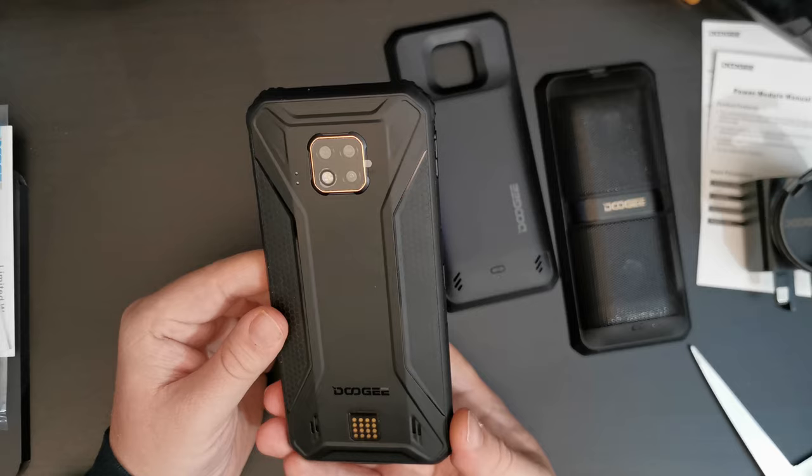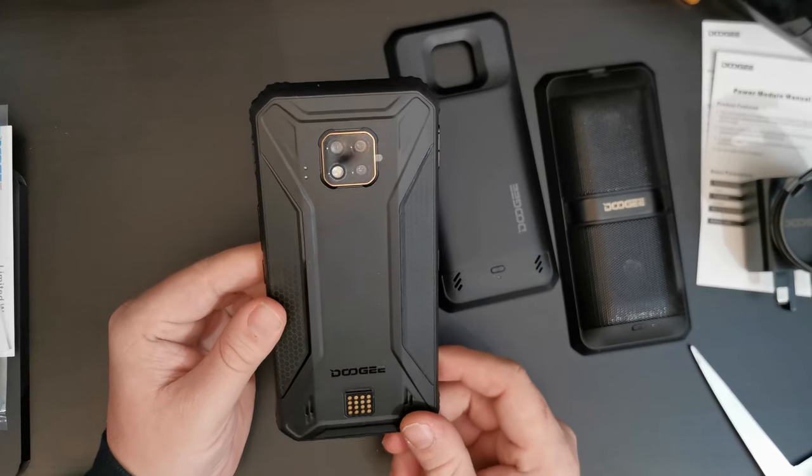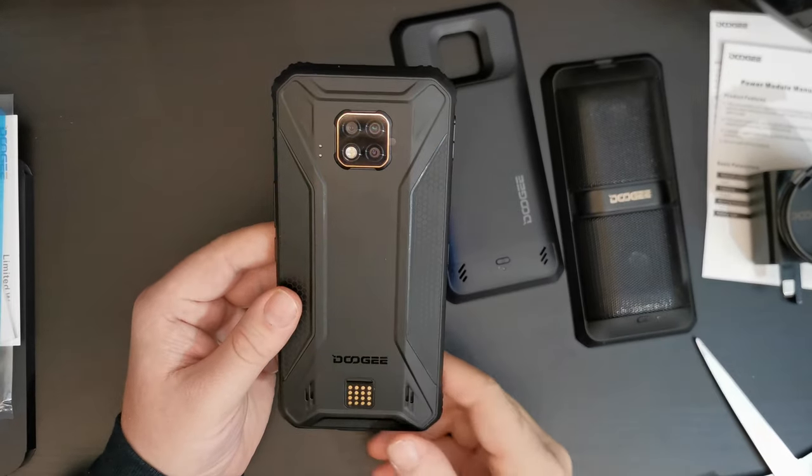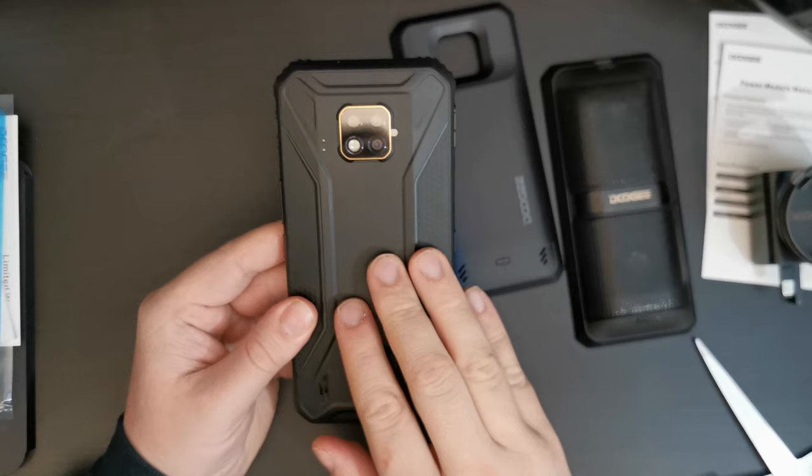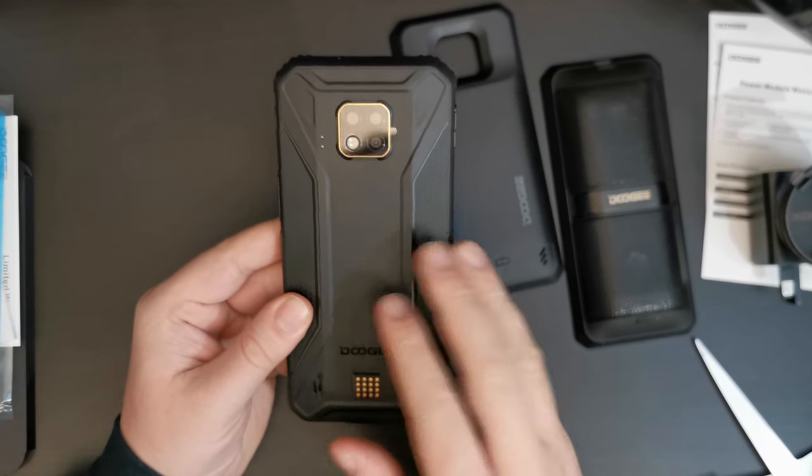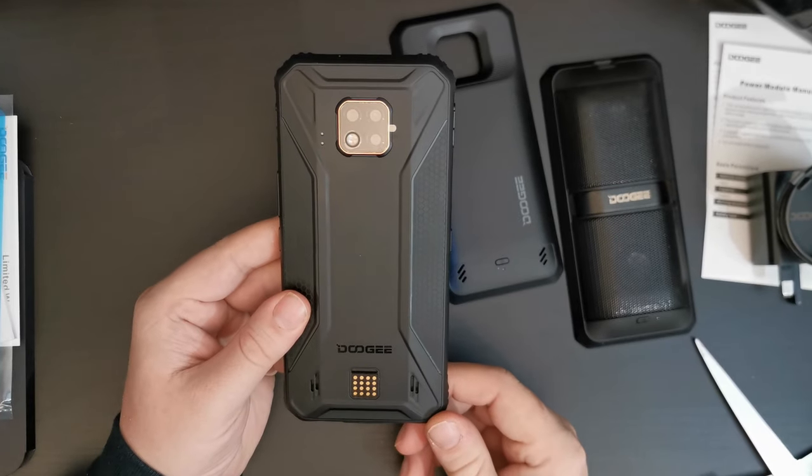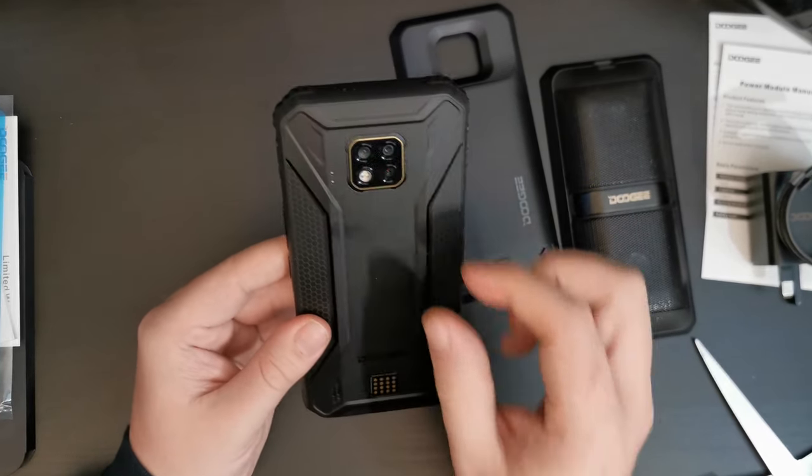That is because it is a very tough device. This is an IP68 rated device, which can take quite a beating.